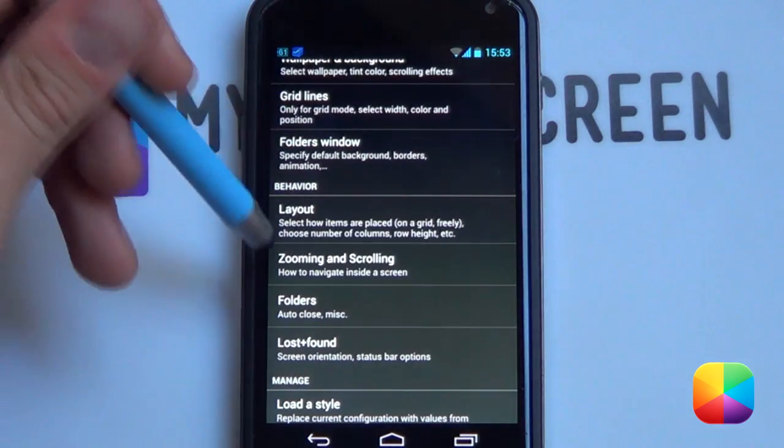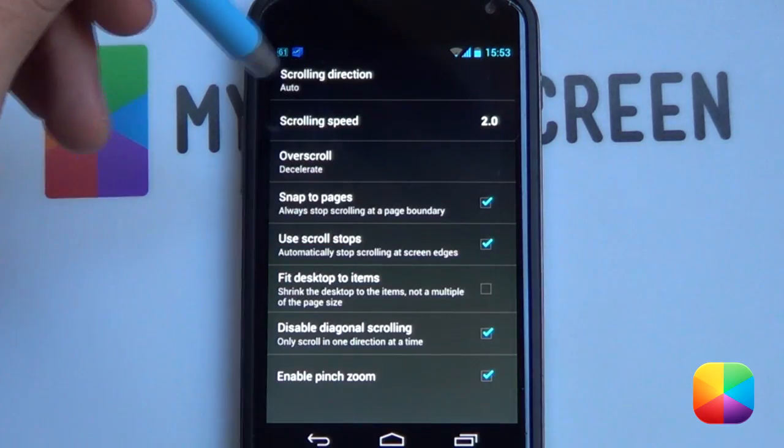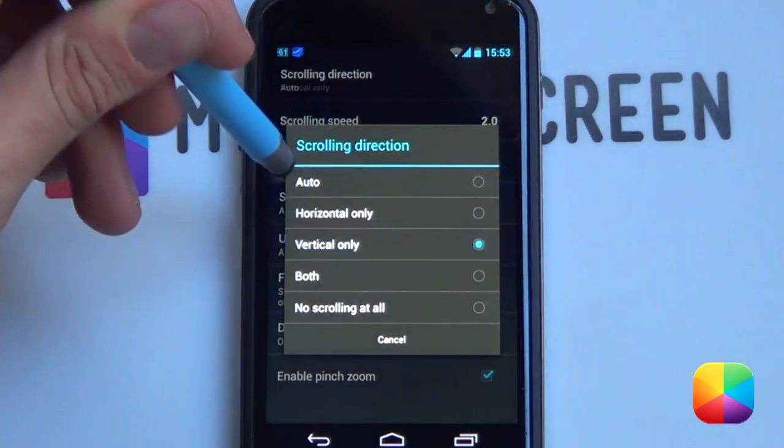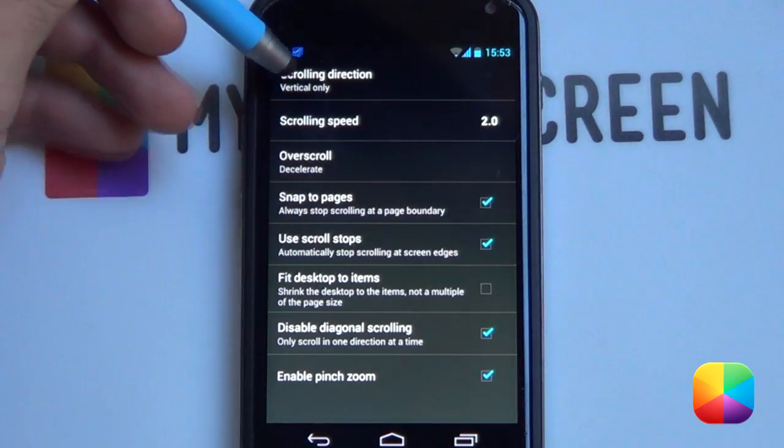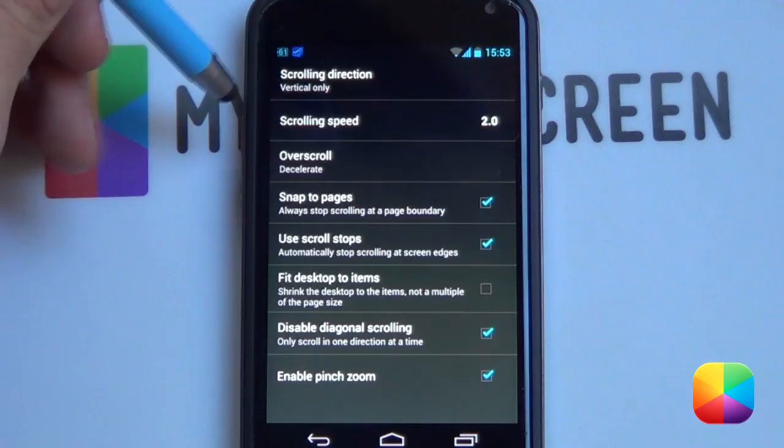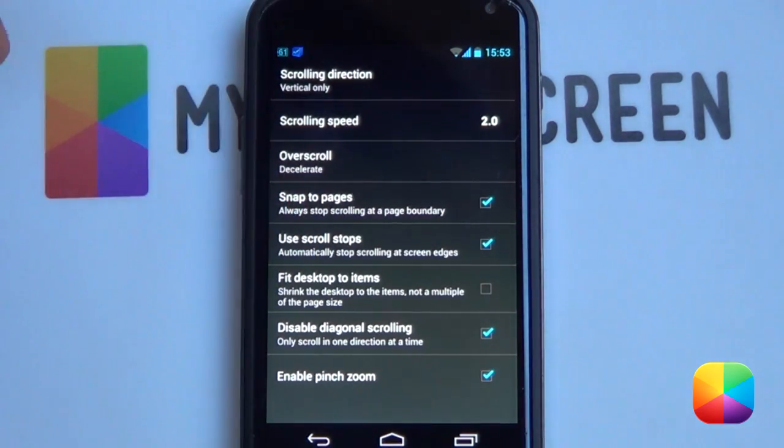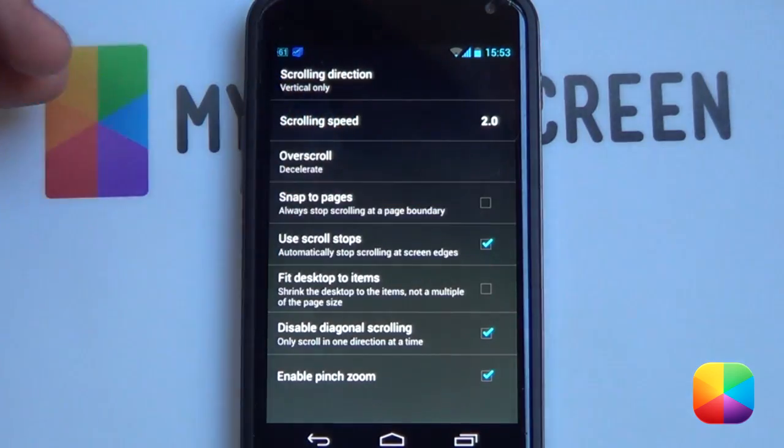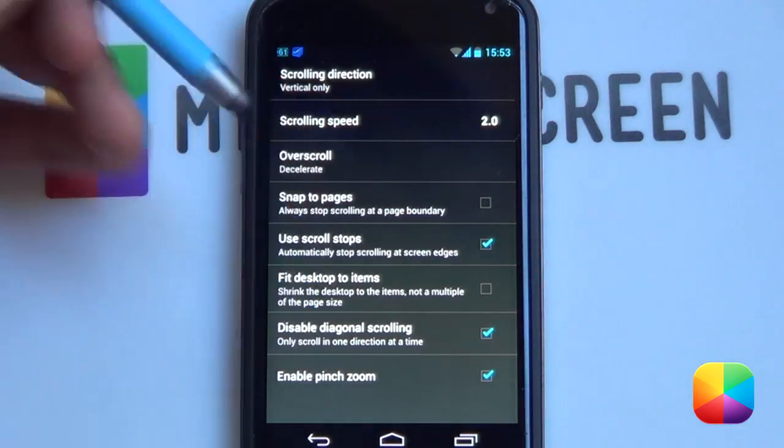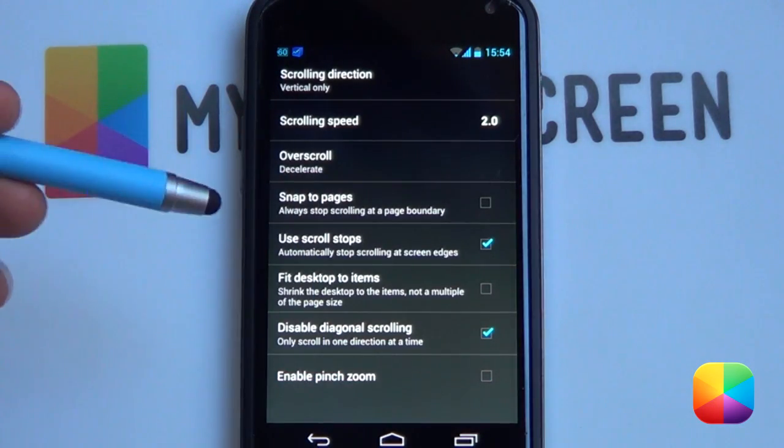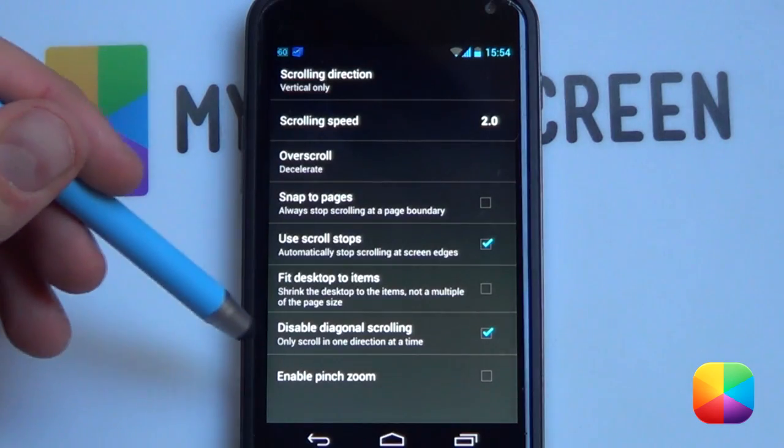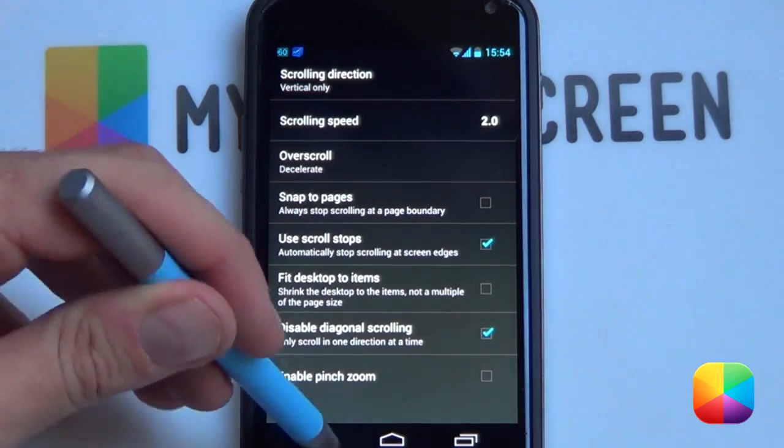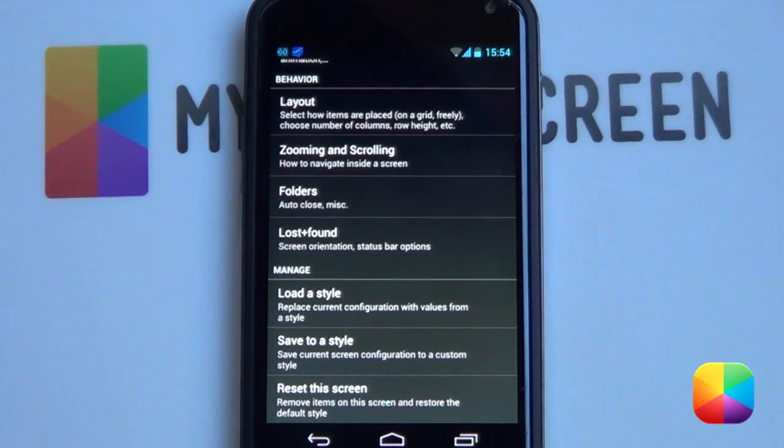So now you're just going to be going back. You want to be going into Zooming and Scrolling. This becomes very important as not changing this can get quite ugly. So for Scrolling Direction, I just changed it to Vertical Only, as you only want to be scrolling up and down and not any other way. And then you want to be changing these: you want to disable Snap to Pages, you want to also disable Enable Pinch Zoom, so make sure that only Use Scroll Stops are checked as well as Disable Diagonal Scrolling.